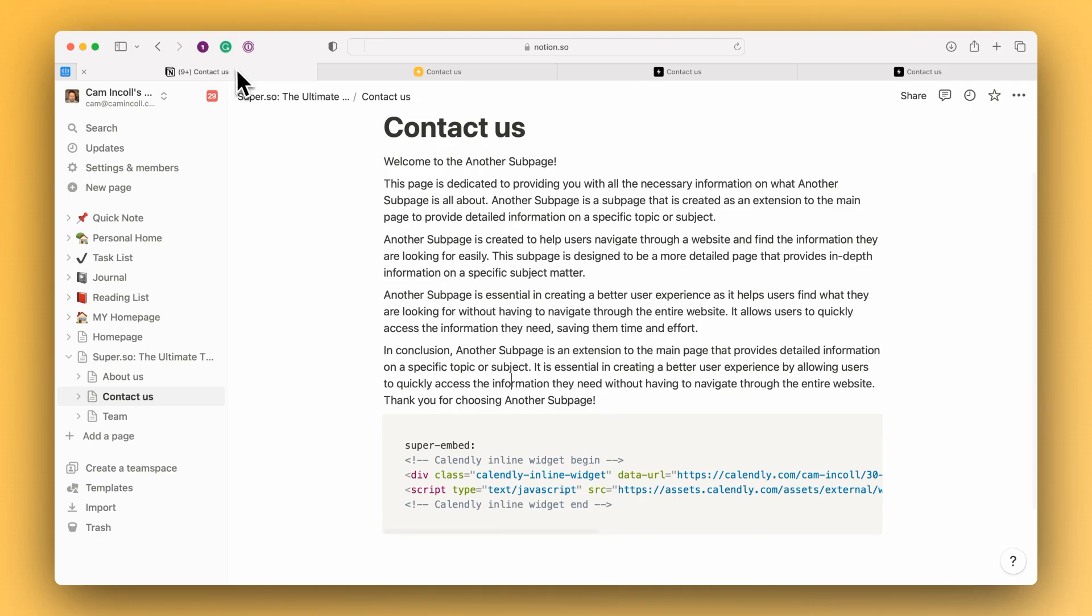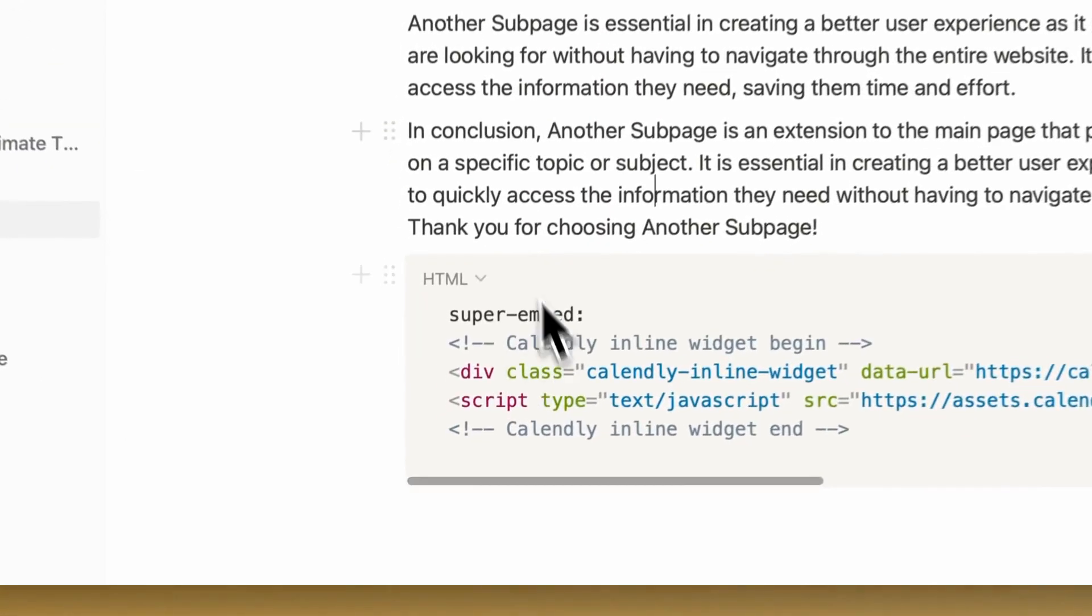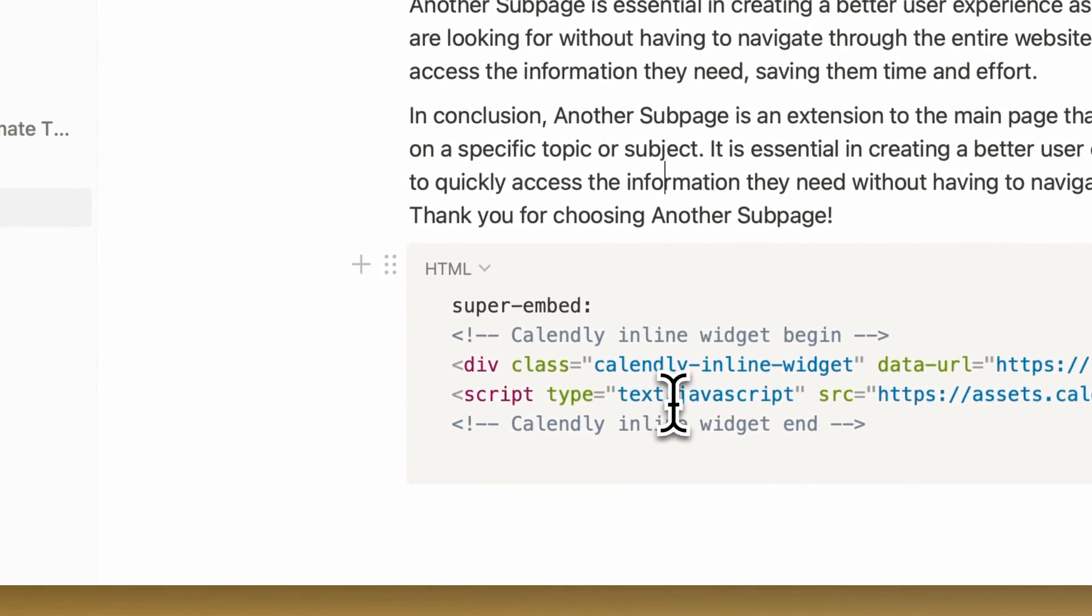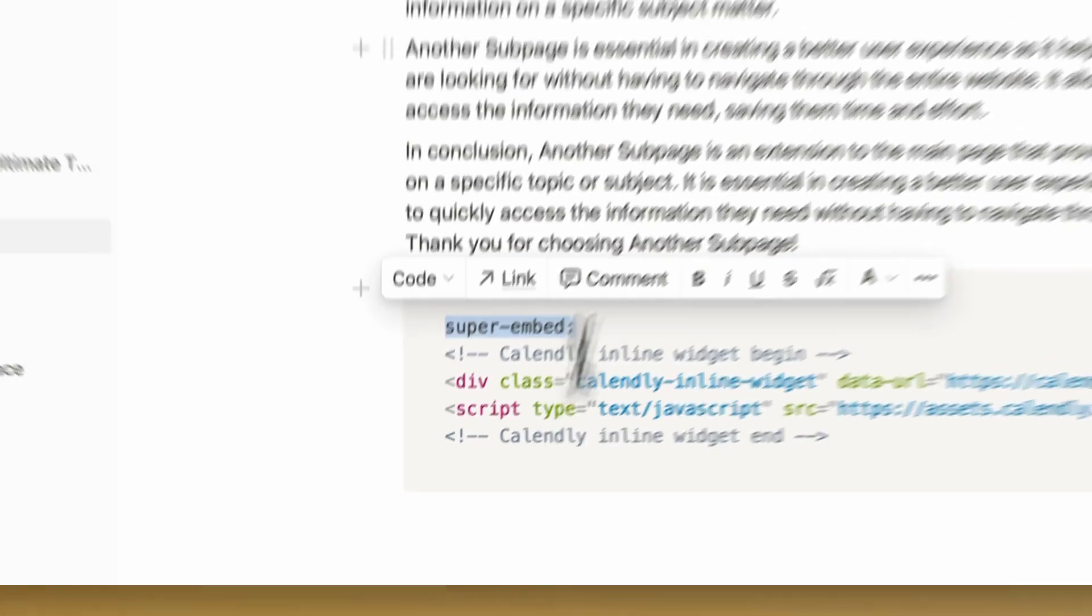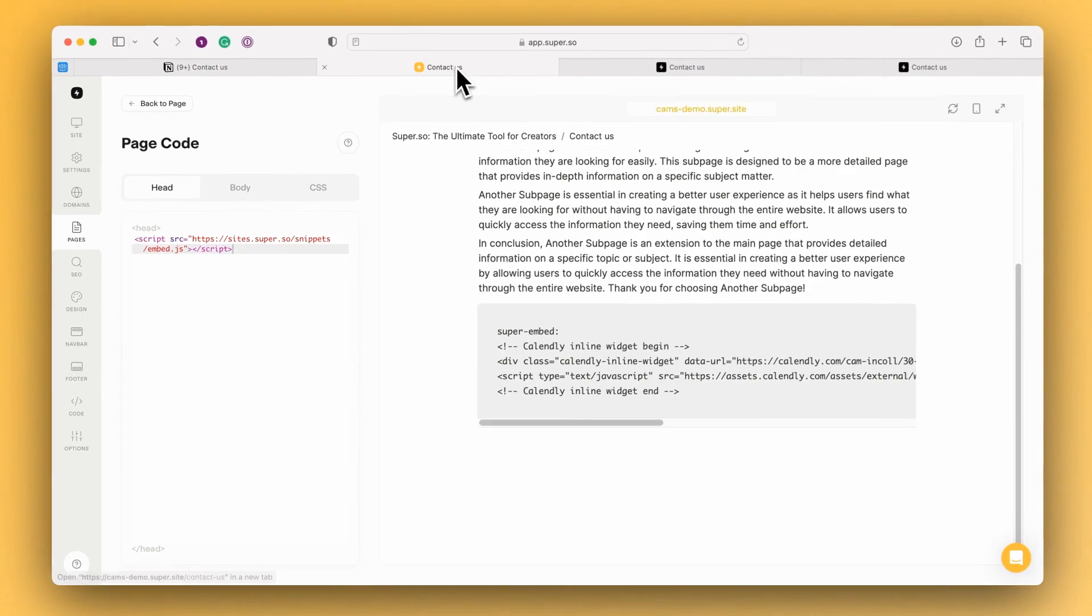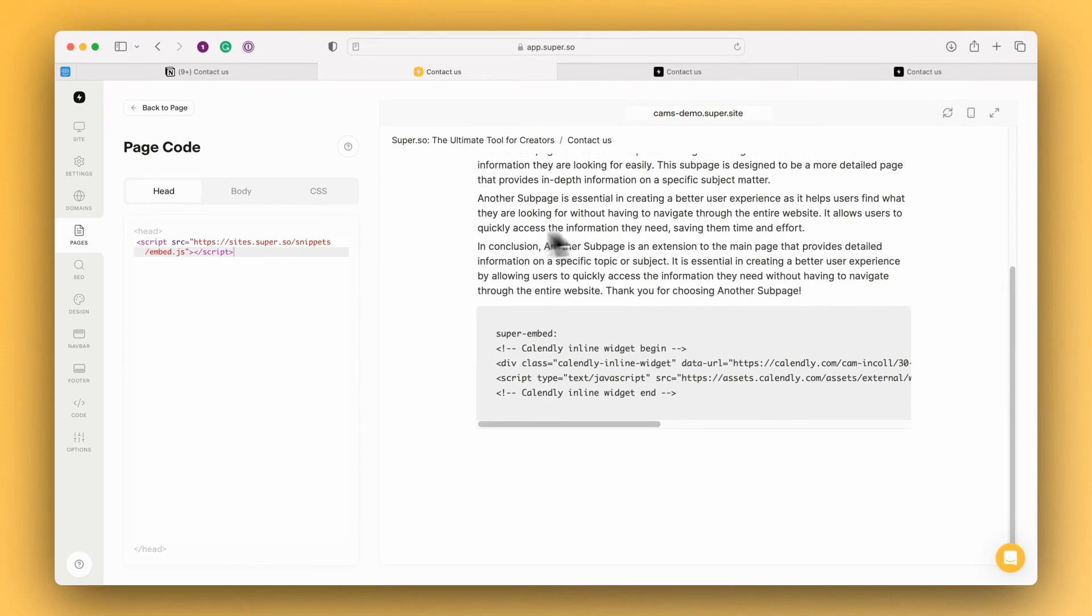So to recap, add a code block to your Notion page, add the super embed flag with the code. In Super add the super embed script and then it will interpret that on the live site.